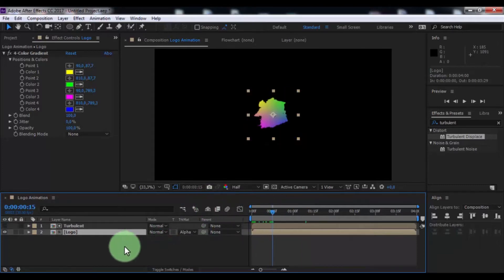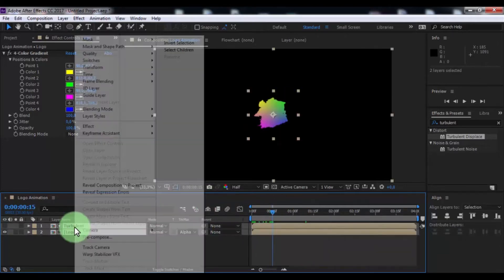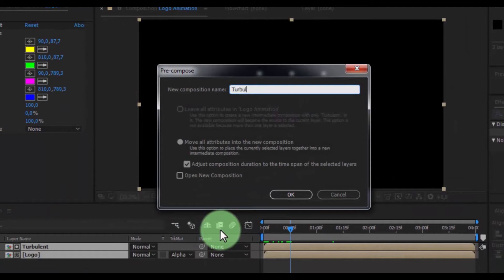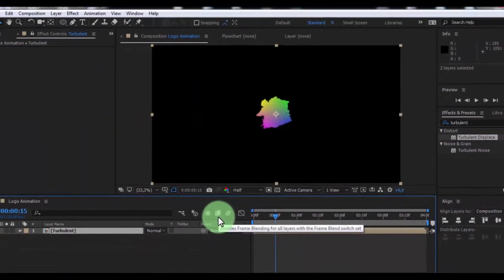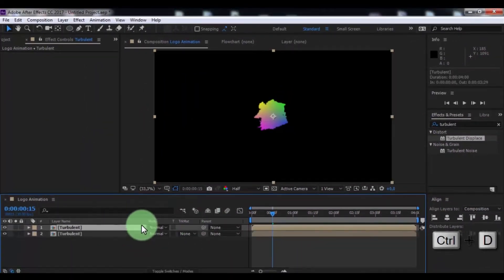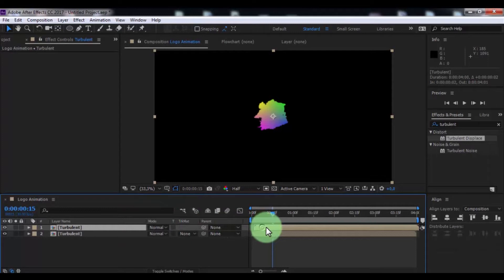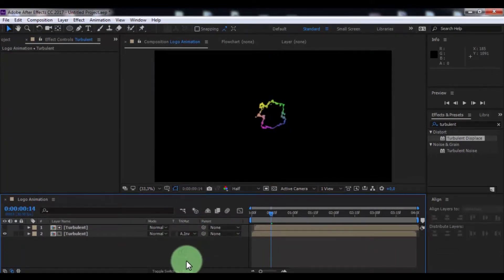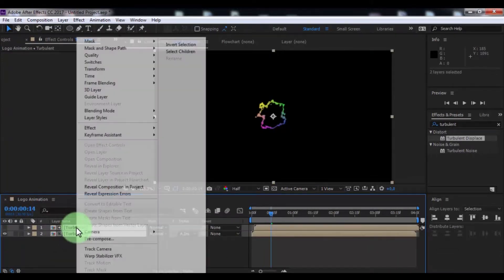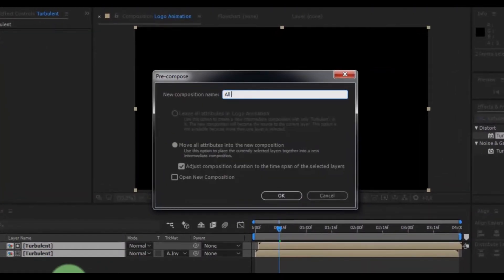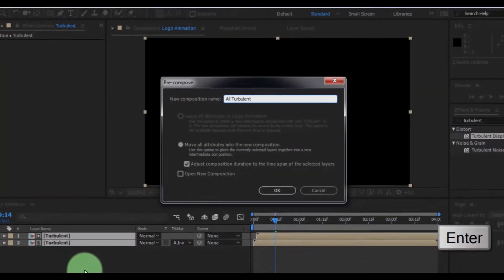Press all layers and pre-compose, name is turbulent, press Enter. Now duplicate turbulent, the top layer drag forward, and in under layer, change track matte to alpha inverted. Press all layers and pre-compose, name is all turbulent, press Enter.